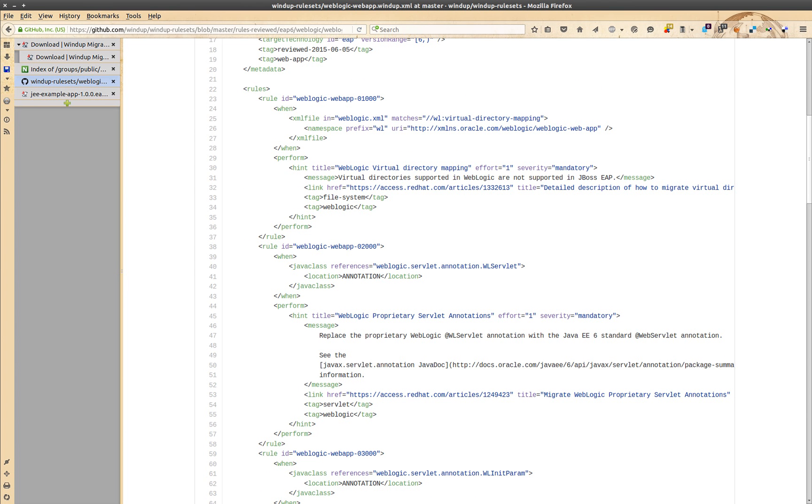Windup is currently focused on migrating enterprise Java applications, so most of our queries and actions cover Java source analysis or XML configurations. However, it's relatively easy to write your own extension for any language or platform.